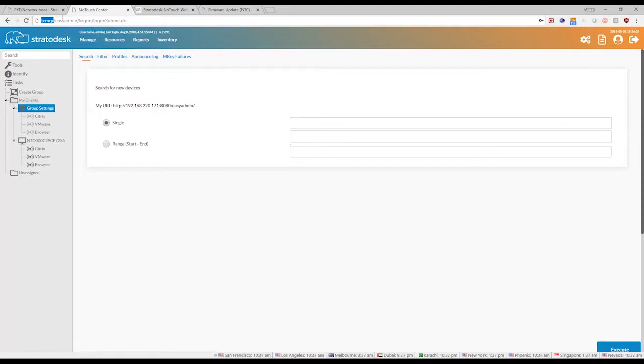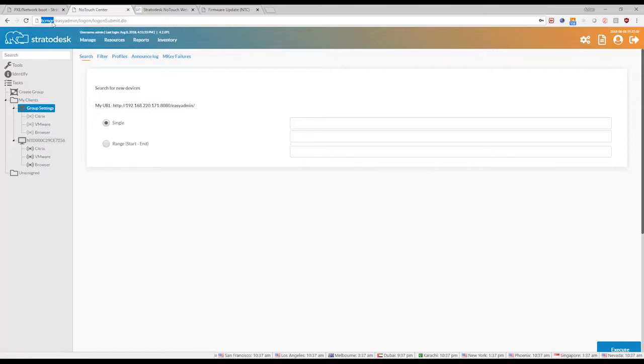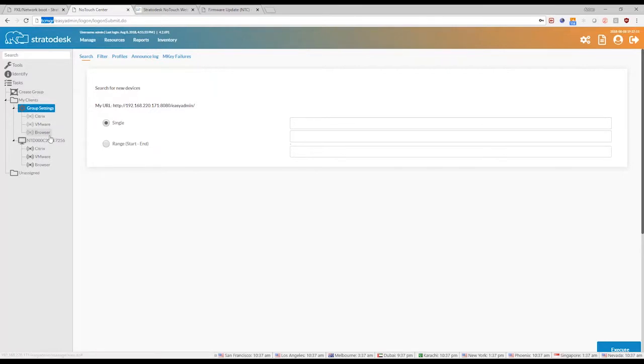But this enables automatic discovery. So every time your endpoint is booted up for the first time, it will be discovered by the virtual appliance. It will look for the TCMGR host name.